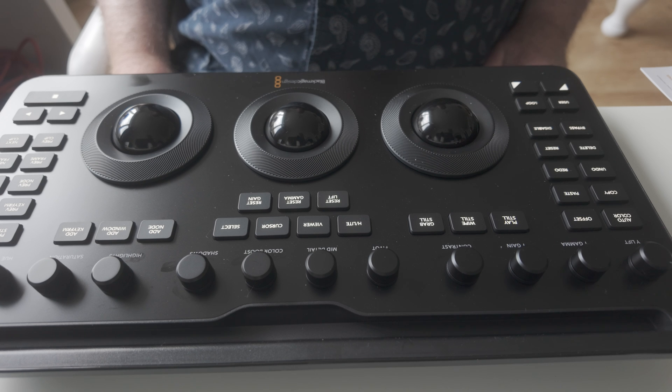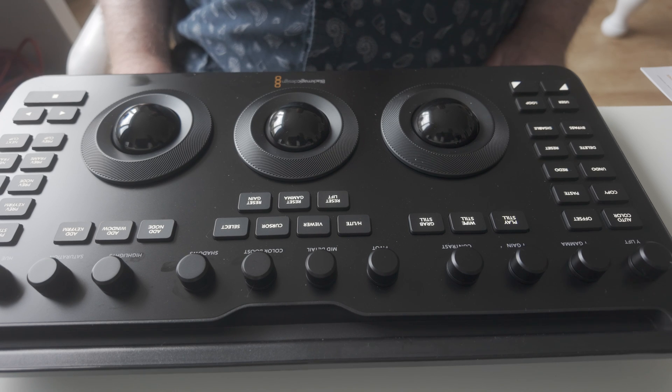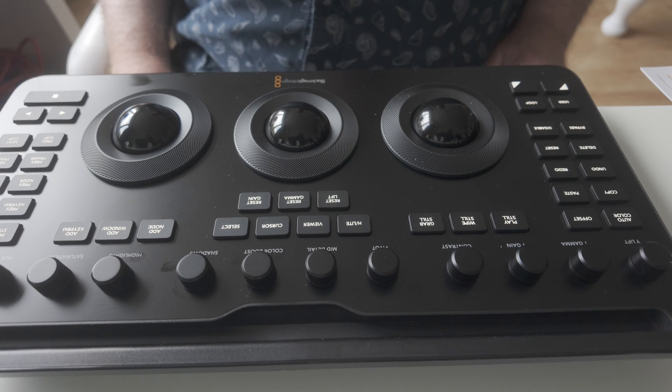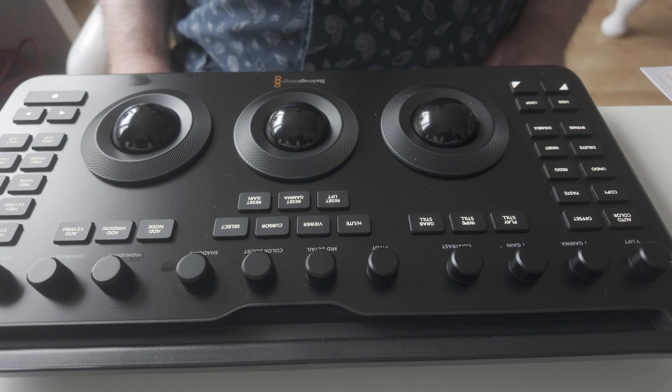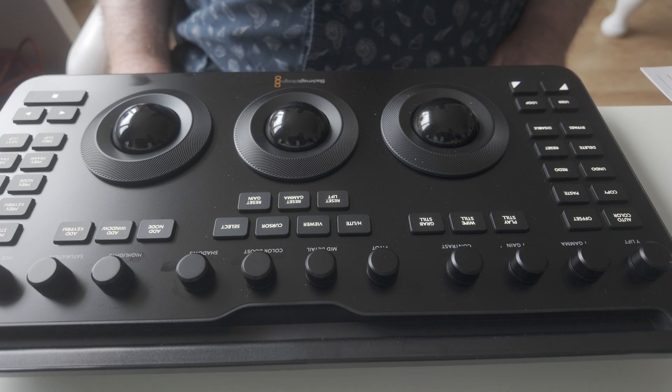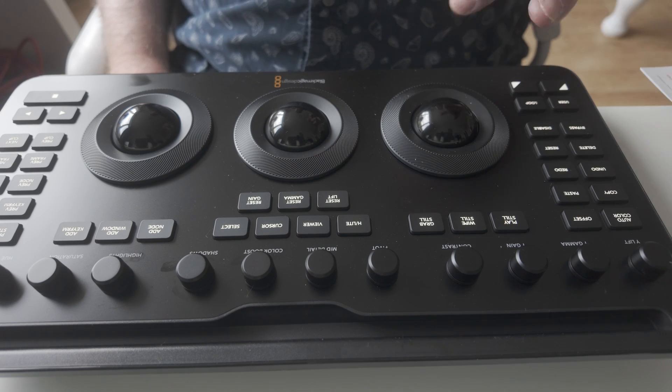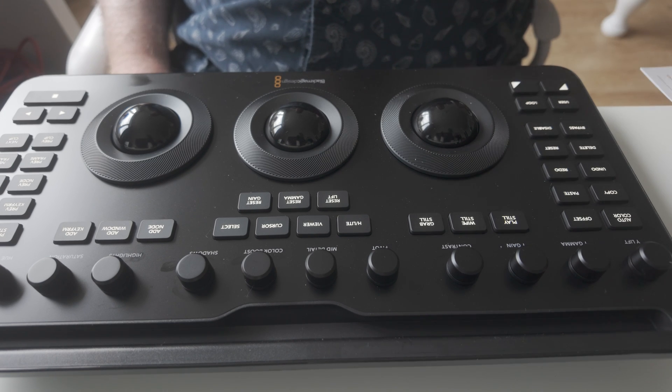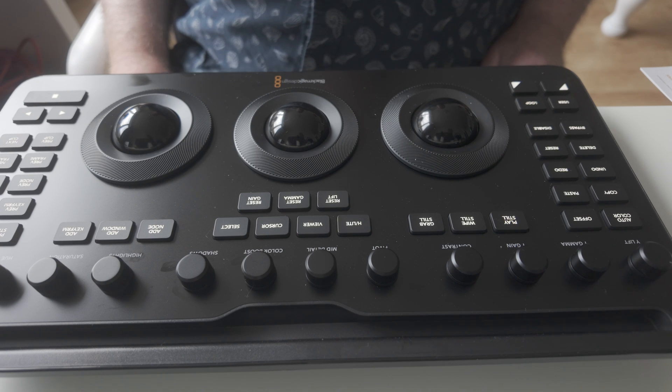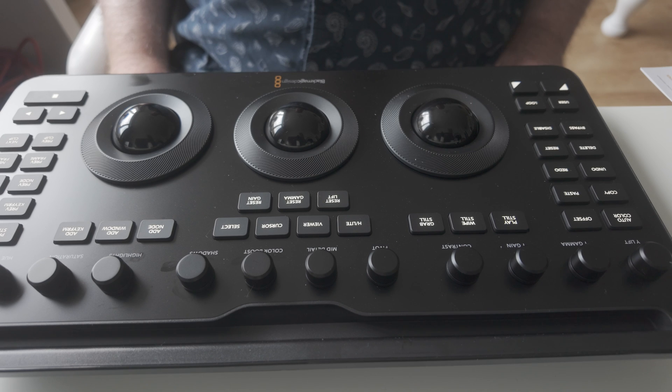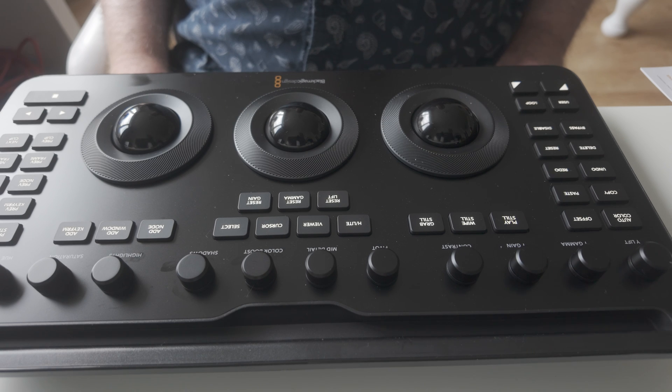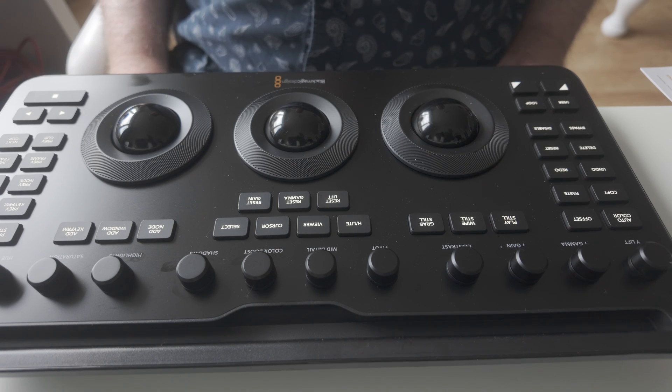Right, that's some of the basic functions there. This is the learning curve for me as well as everybody else out there because this piece of kit has not been on the market before. As well as all those buttons and the three trackballs and the three wheels, there's also a dozen rotary controls. So my next video will be going through and see what the rotary controls do.